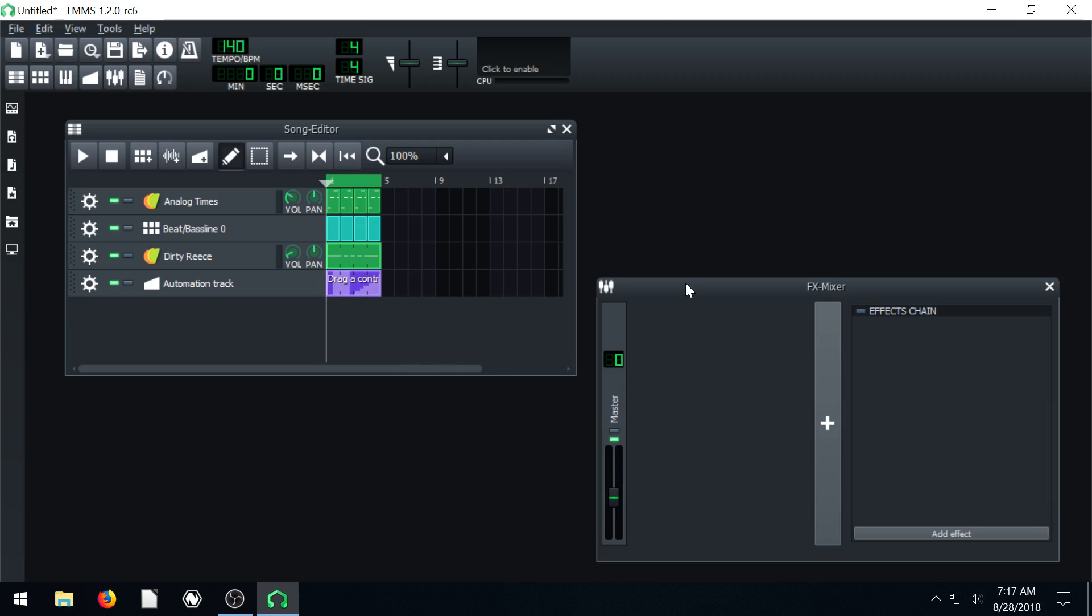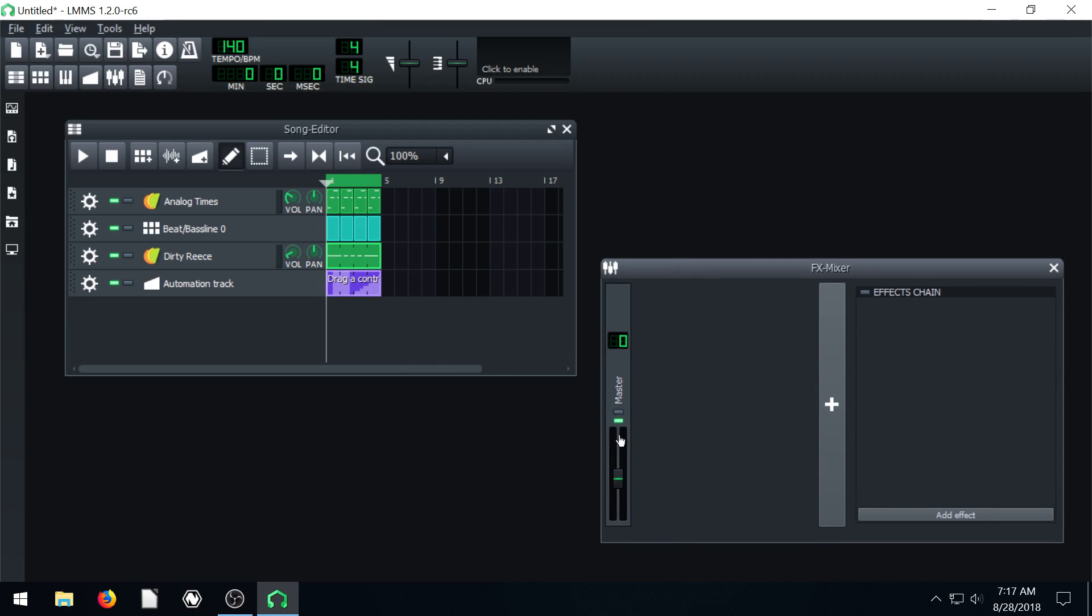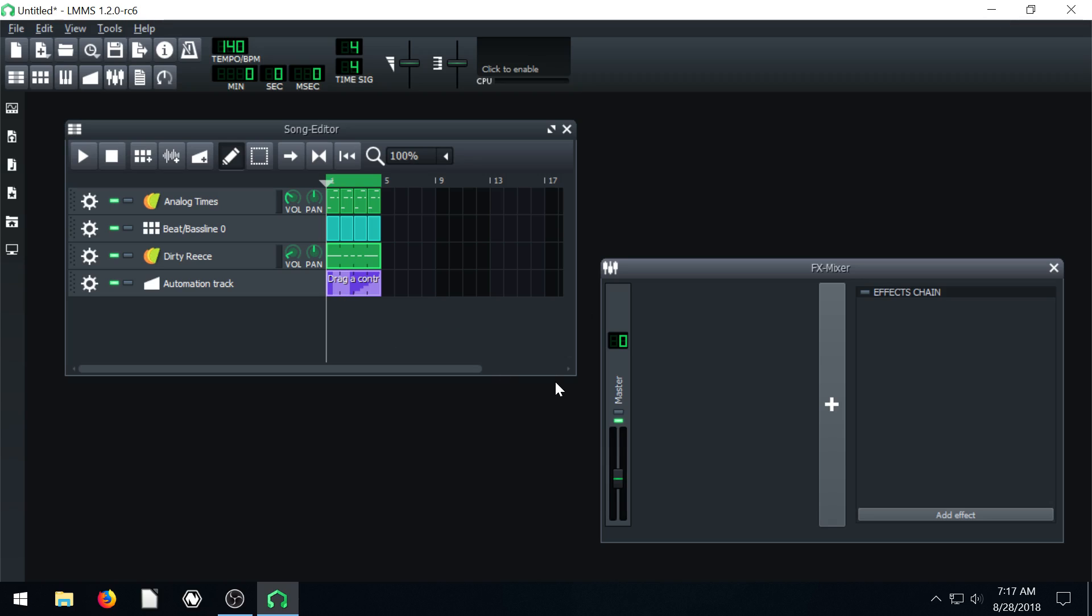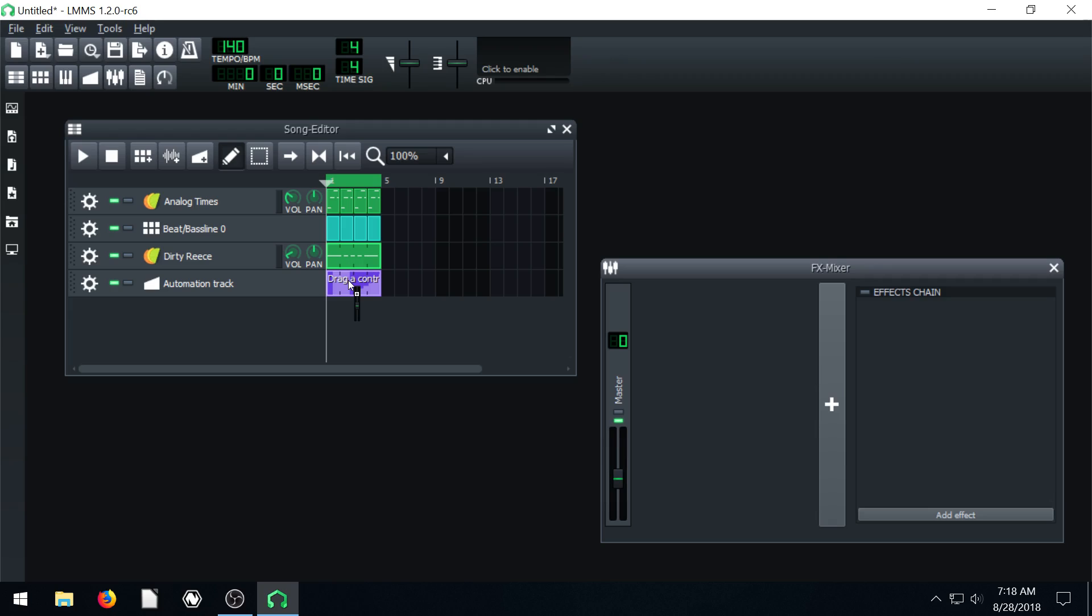And then we can actually tie the control of this master volume to the automation track. And to do that we hold the control key on the keyboard. So I'll press down my control key right now. And then left click on the volume control and drag it over to the automation track. And then take off my mouse clicker. And now it says master volume.